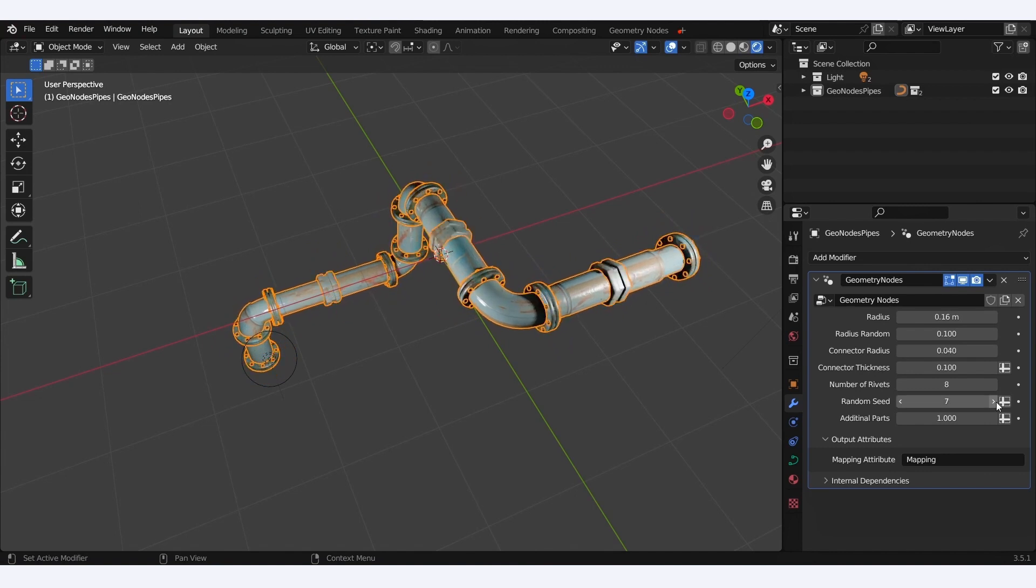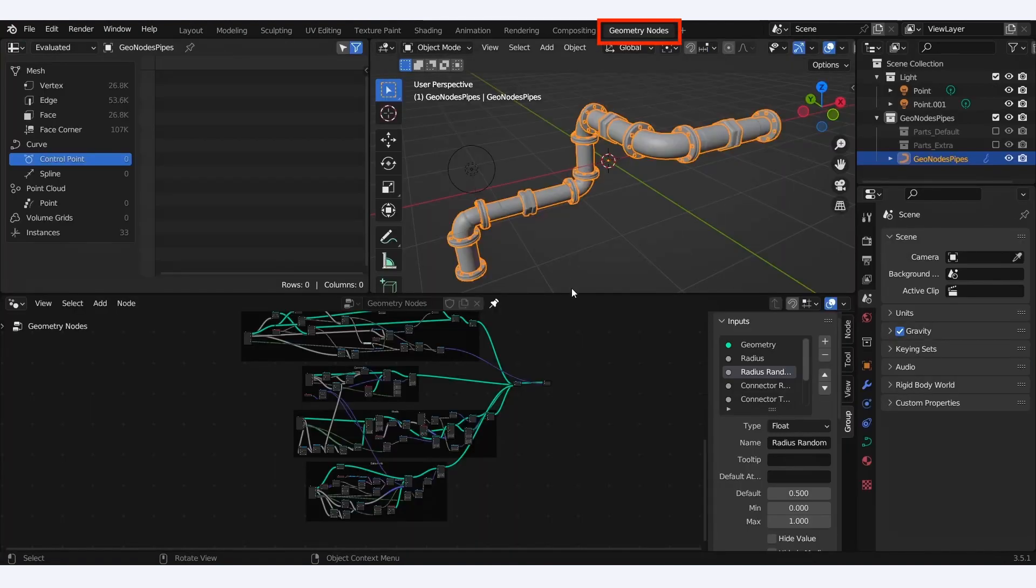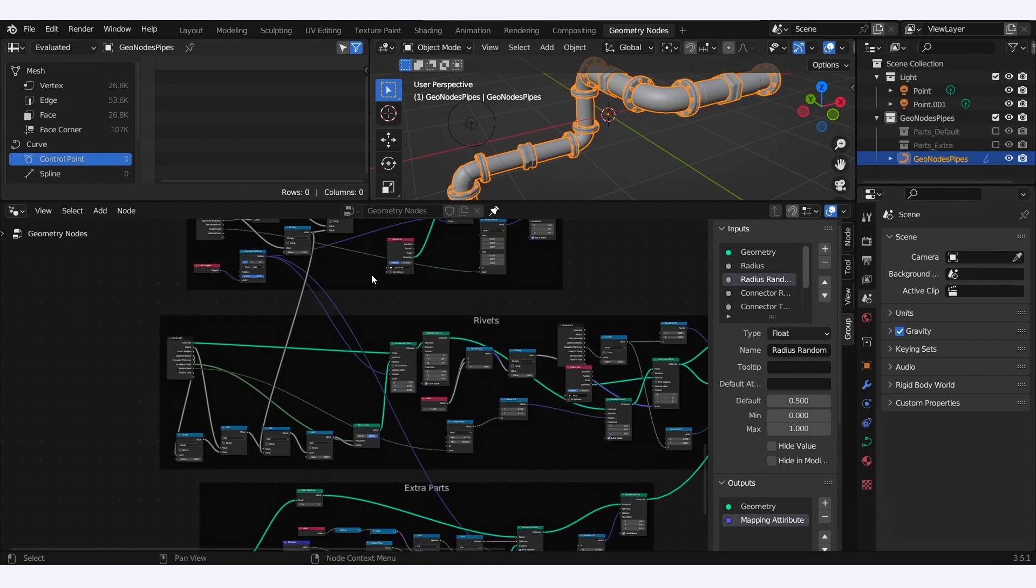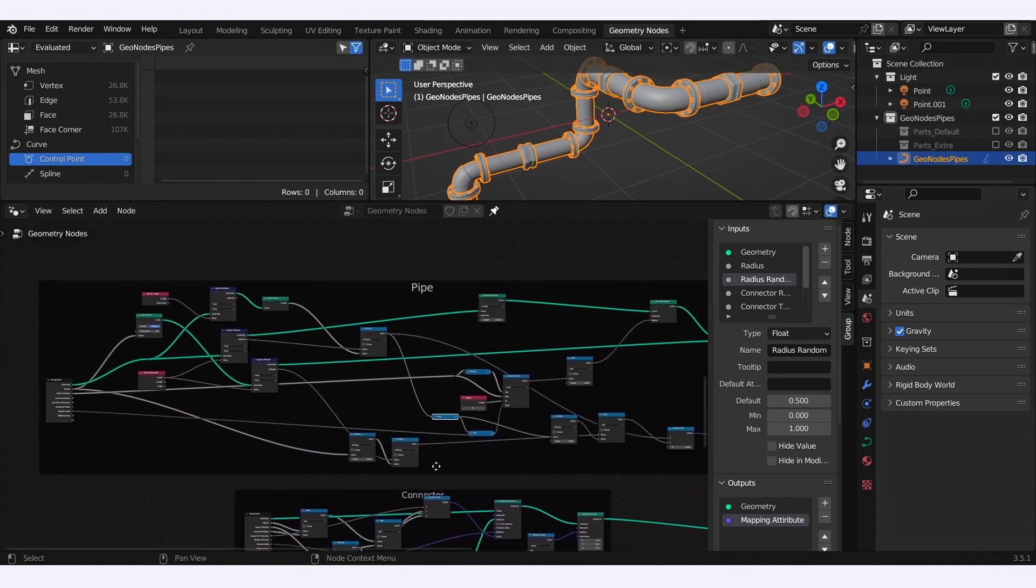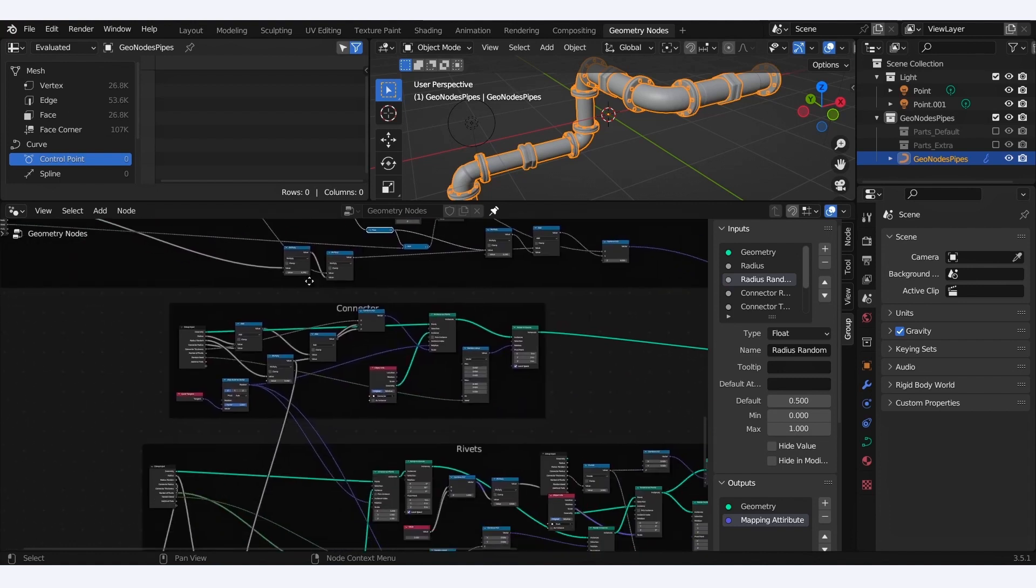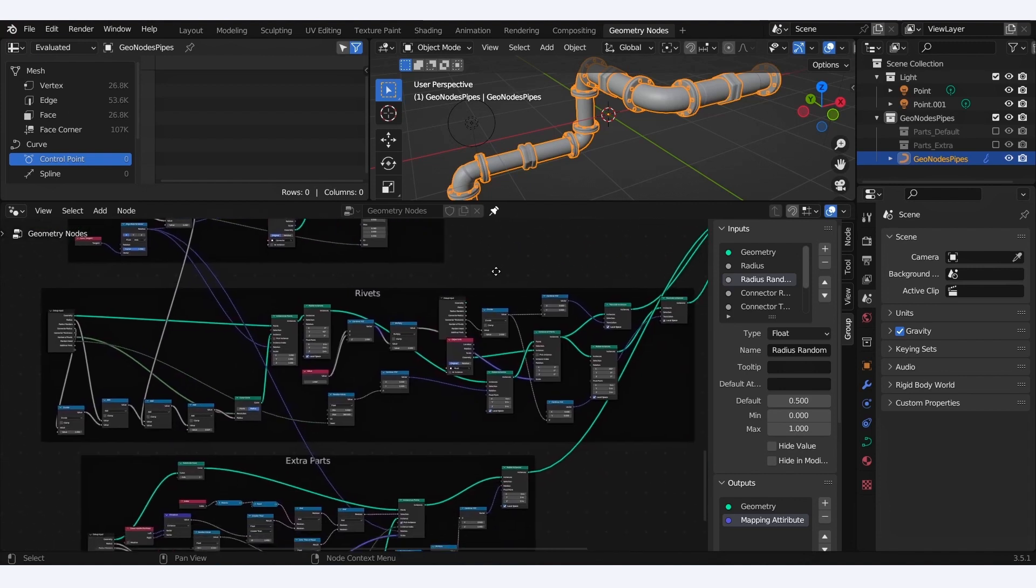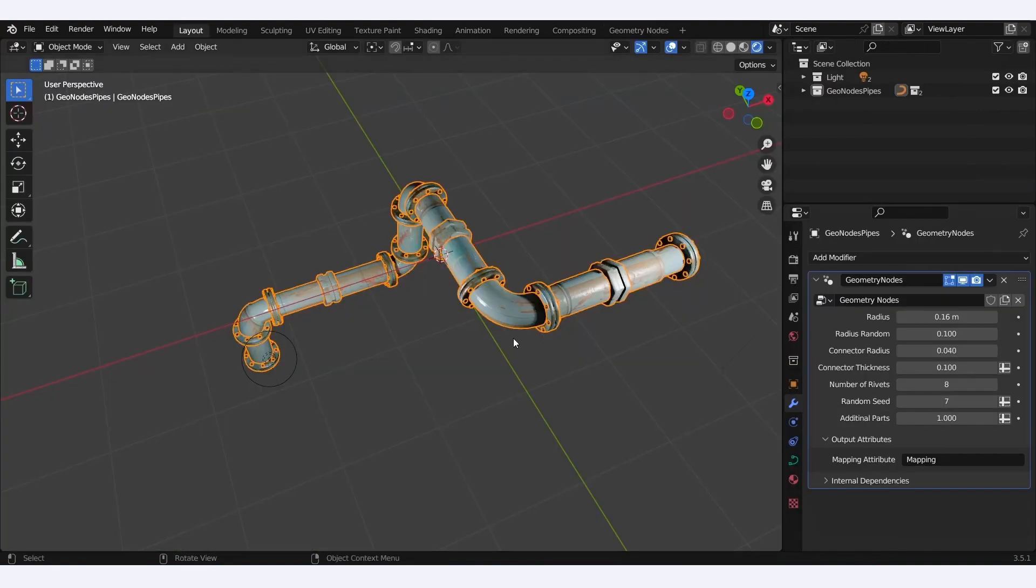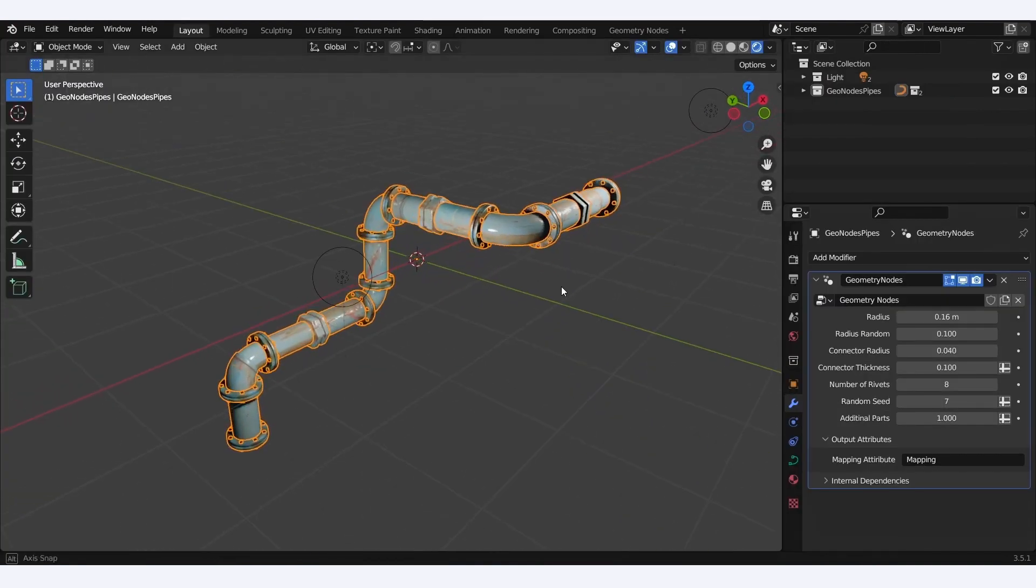And if we switch to the geometry nodes layout, we see this system relies on several sections. In short, the system first creates the pipe base structure, then it adds connectors at regular intervals, for example when the pipe turns, and then it adds extra details like rivets or valves. Okay, that's very cool, but now how do we change the shape of our pipes and add new sections?